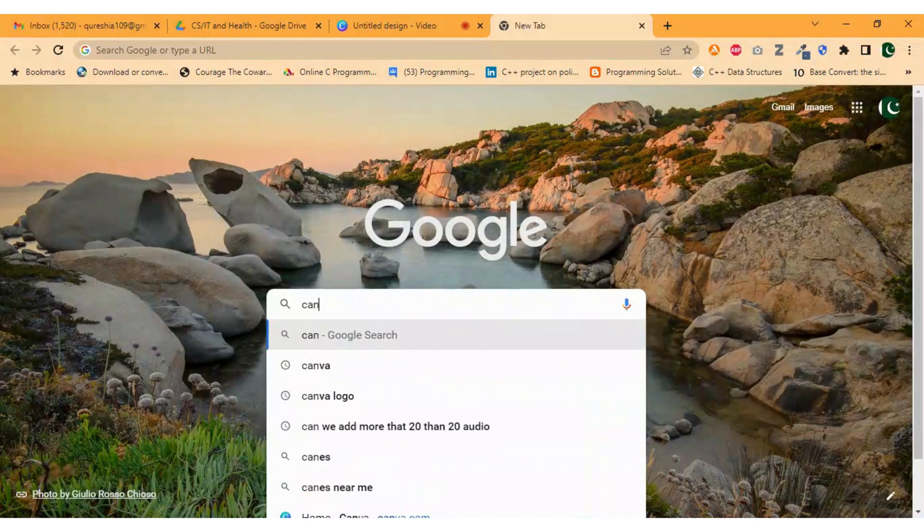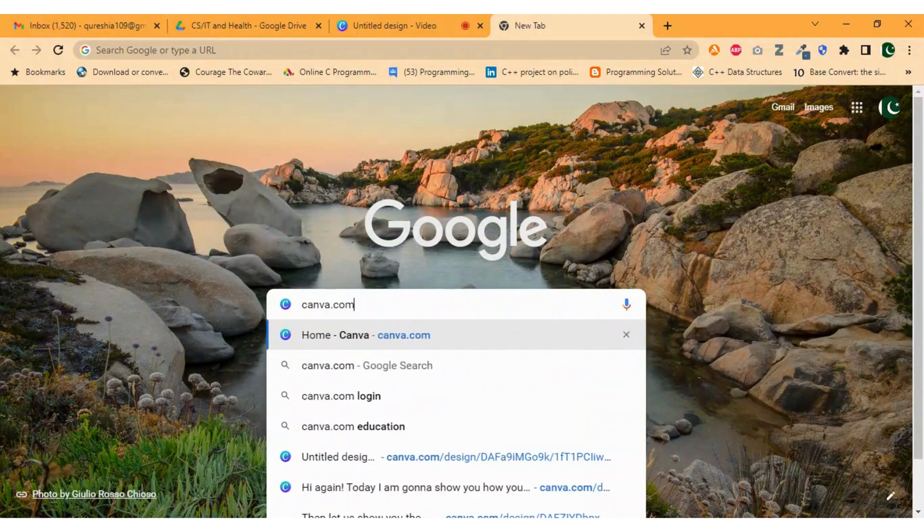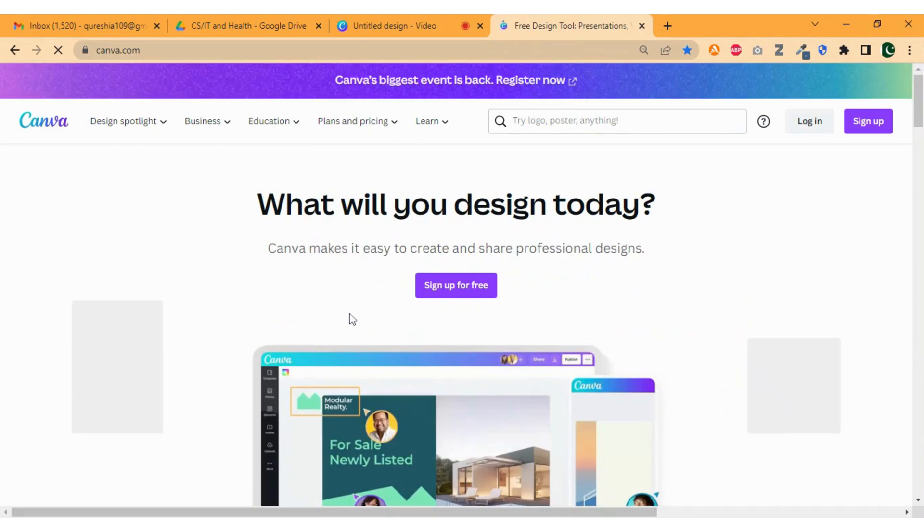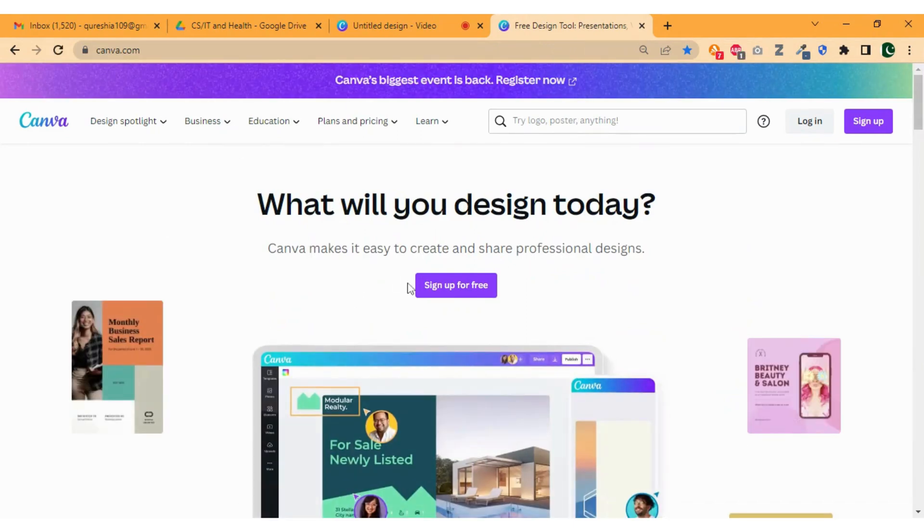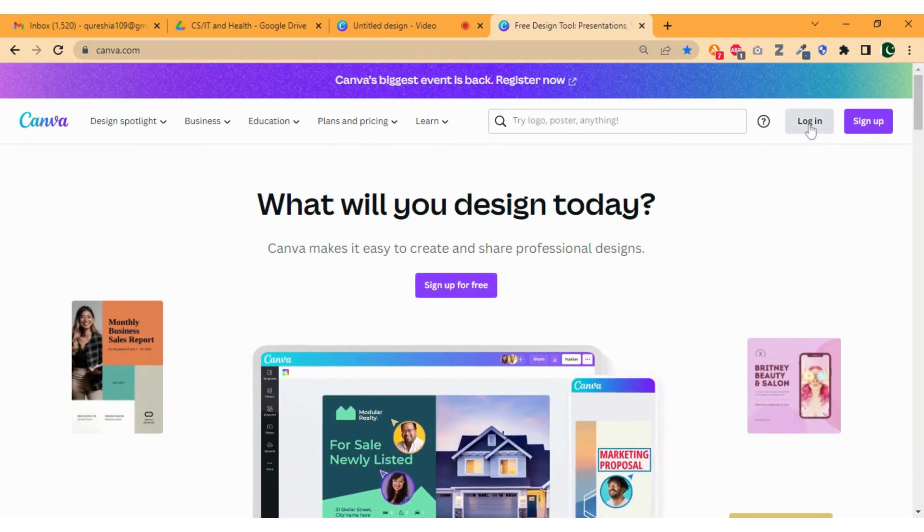Open any browser and search canva.com. The website of Canva will open. This is the front page or you can call it landing page of Canva. Here you will see sign up for free button. At the top right corner you will find login button.